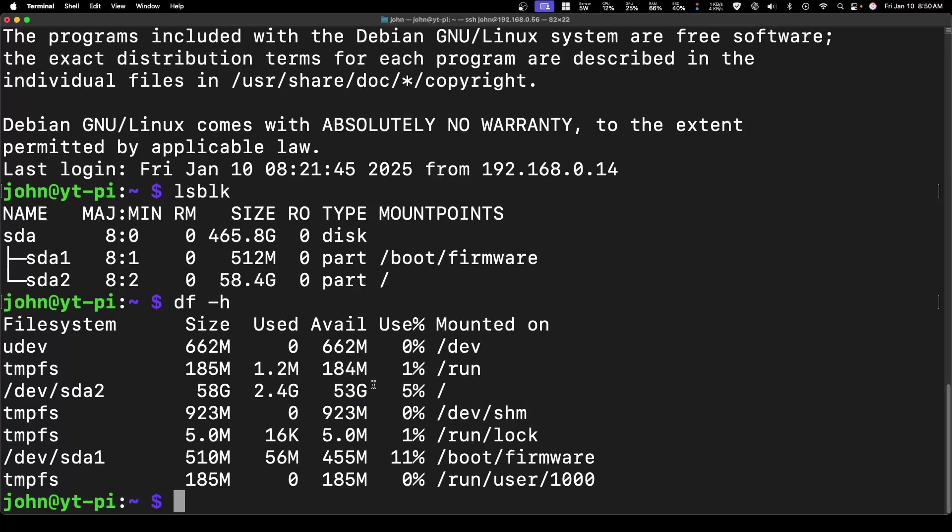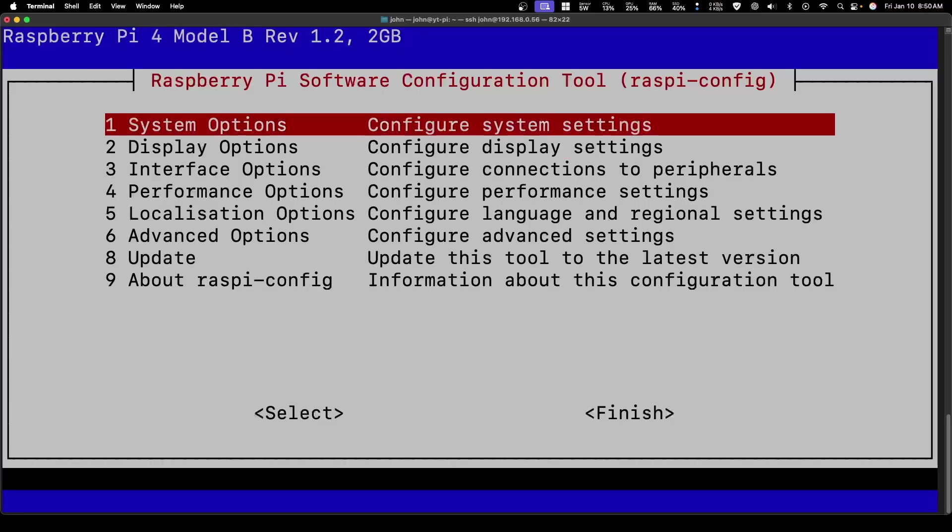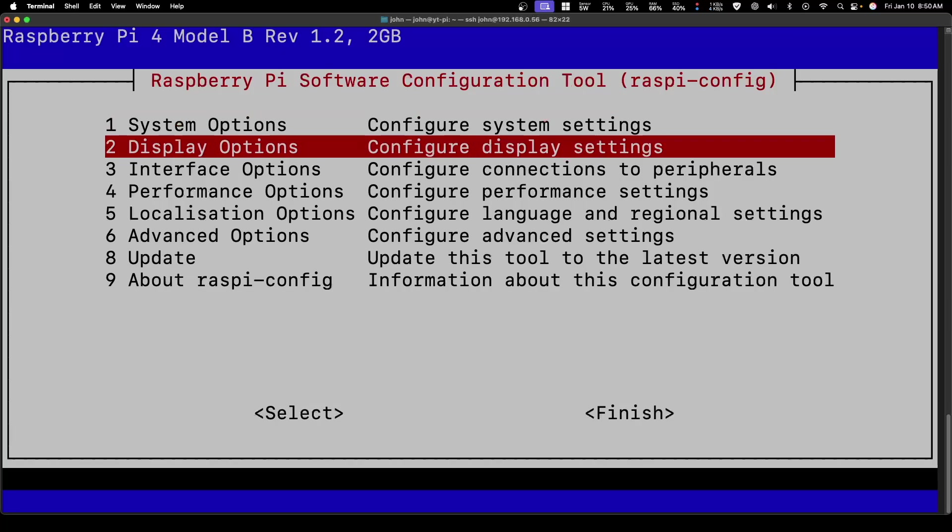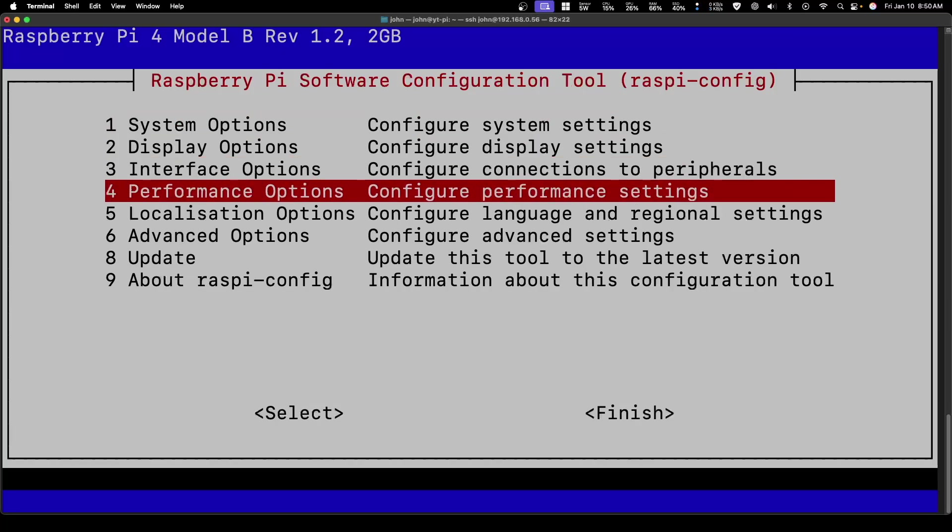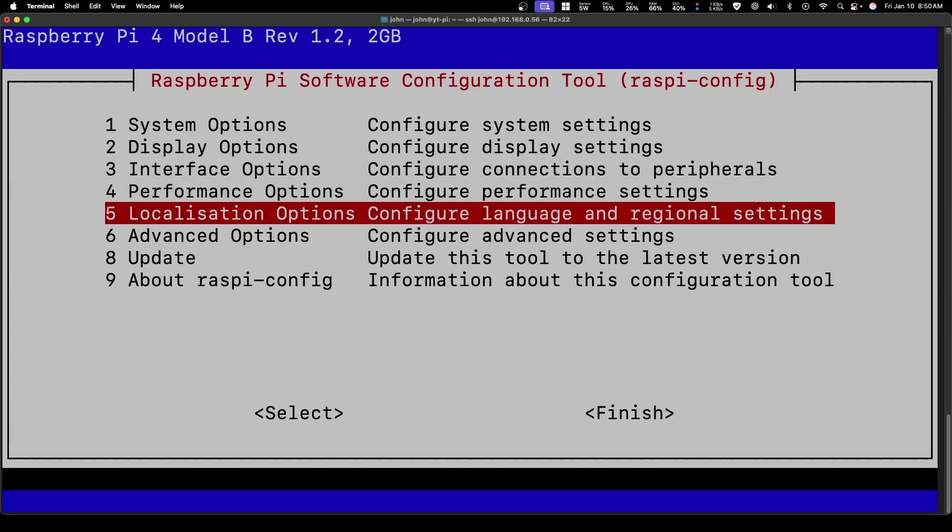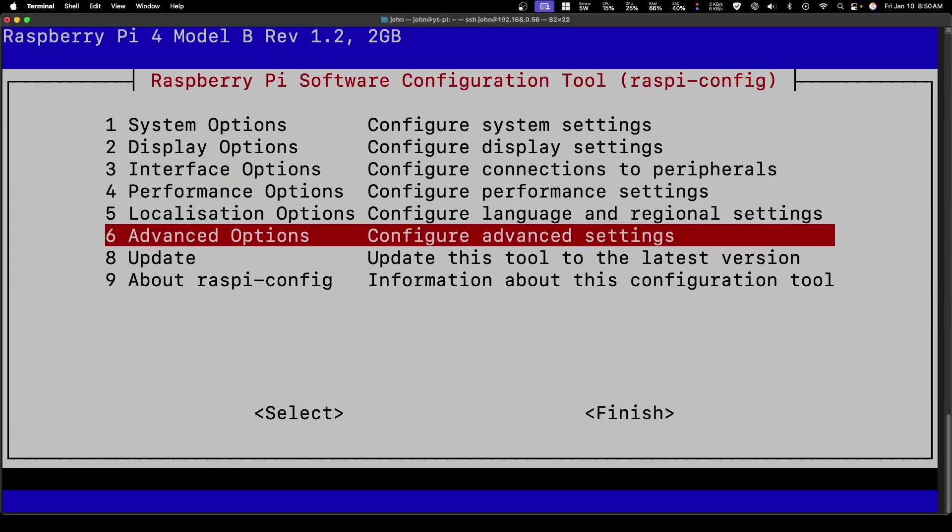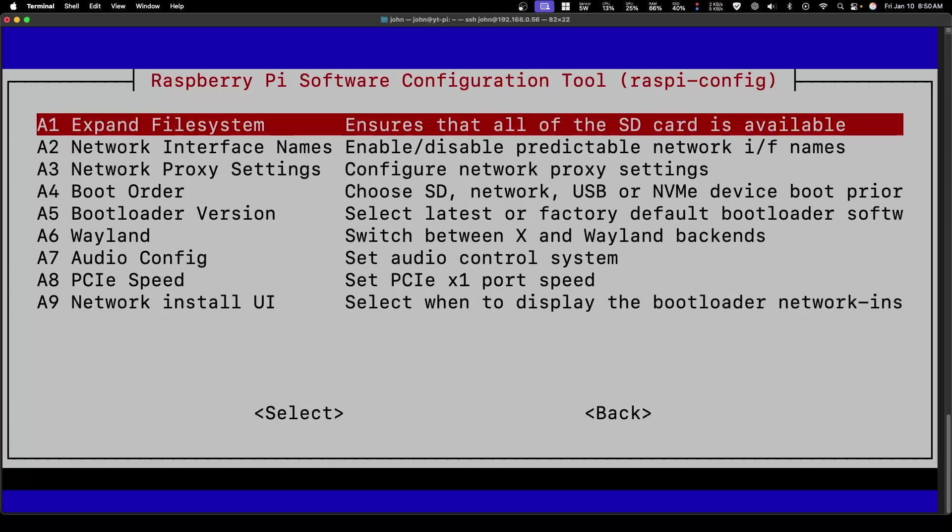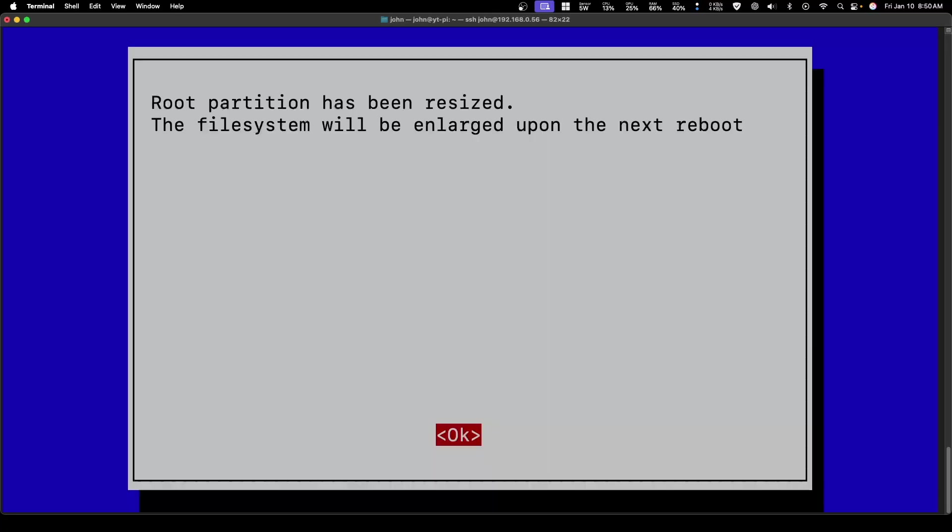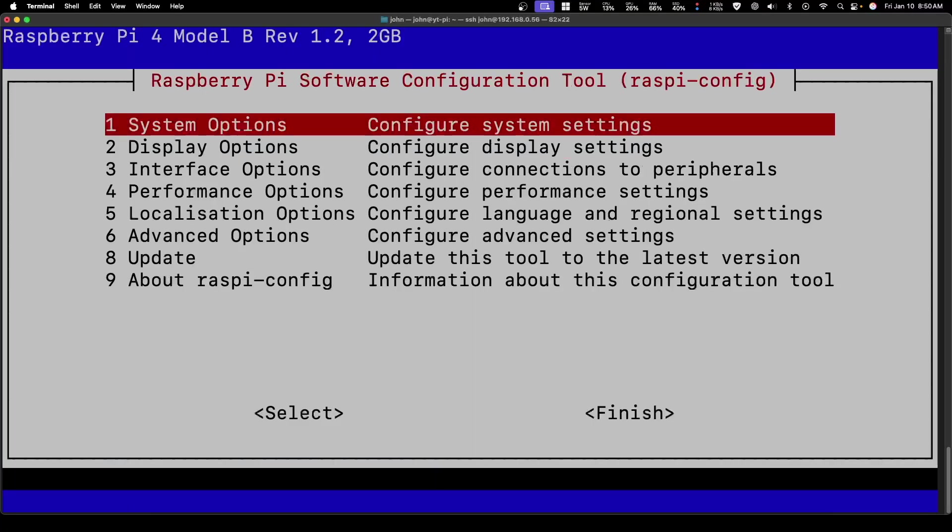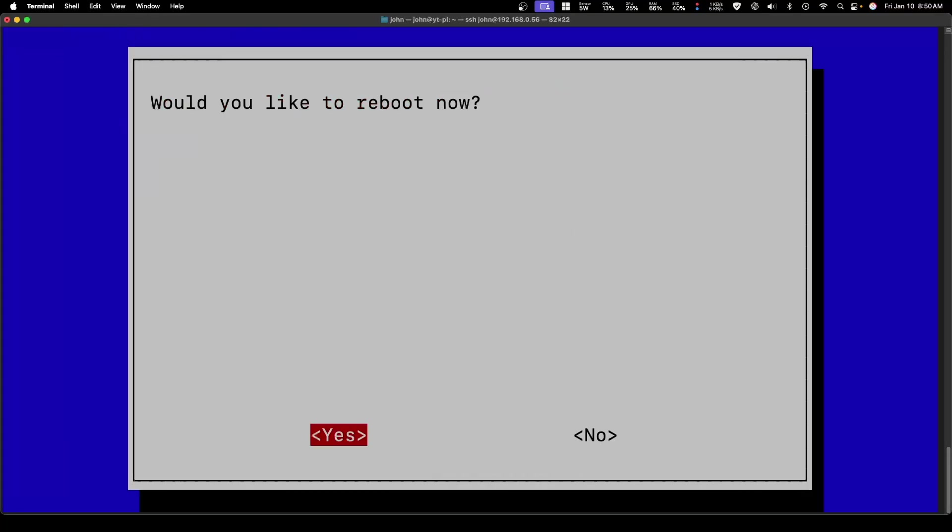The last thing I would recommend doing is a sudo raspi-config. Once we've done our thing, we go back into here and go under advanced options. We're going to expand the file system. That's going to allow us to have the entire disk used. We'll have to do another reboot.